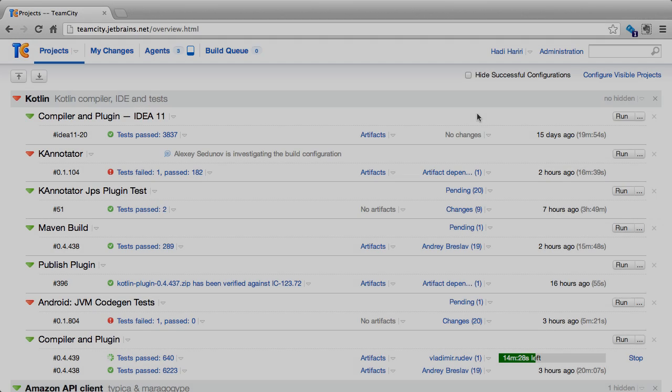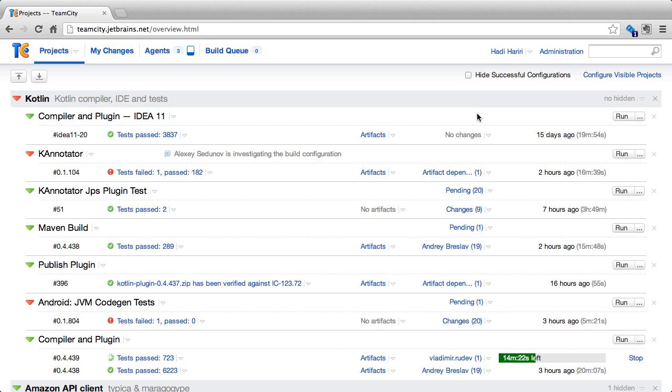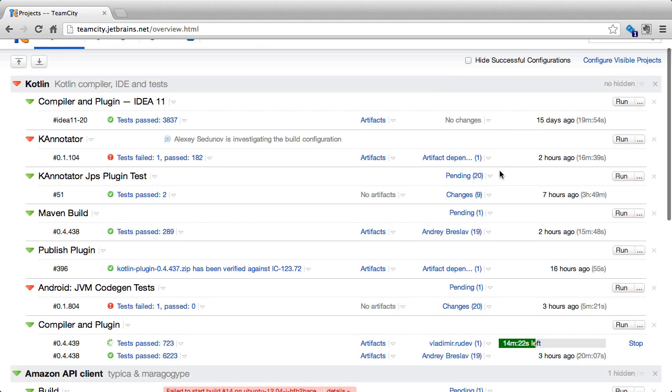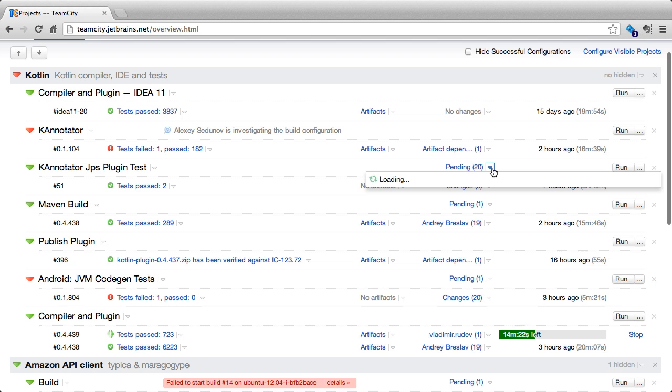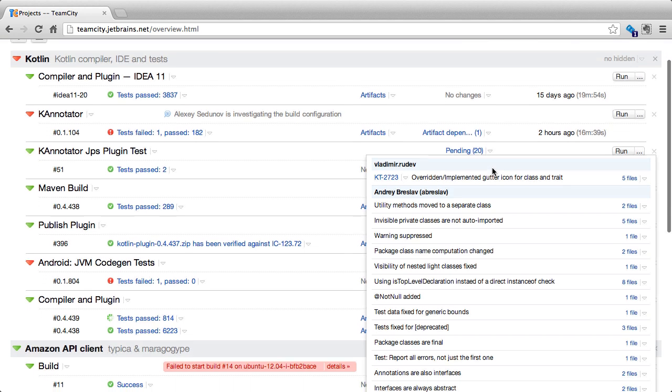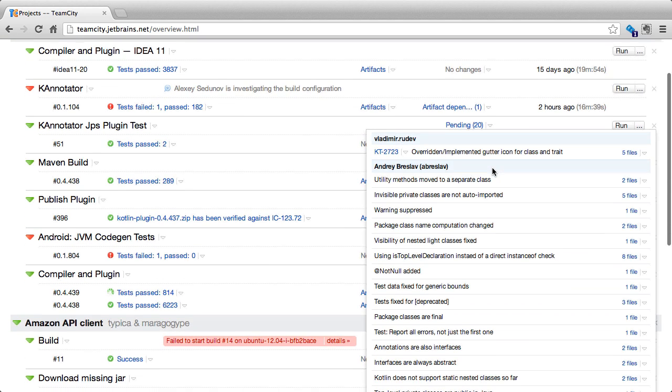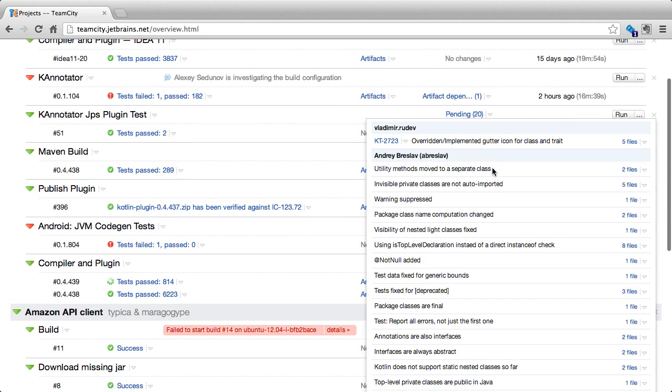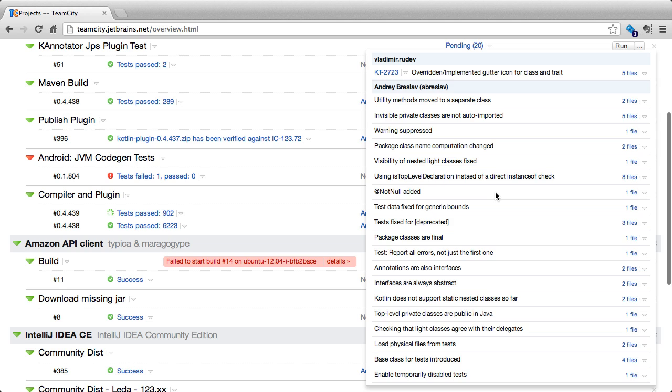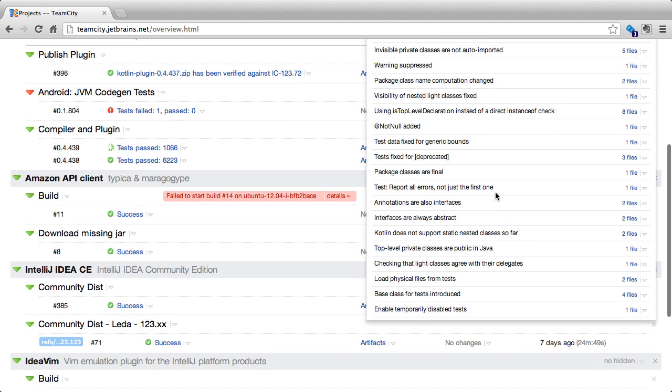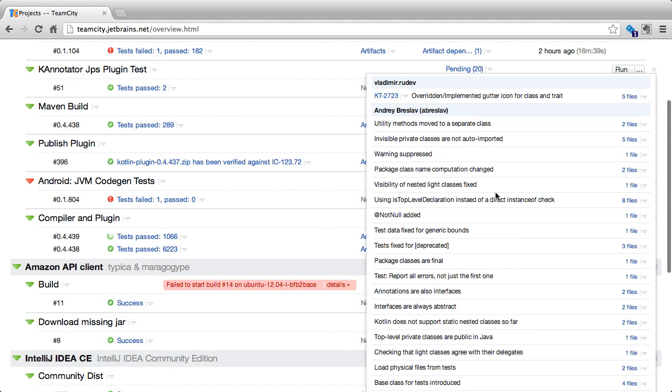Often, changes haven't been applied and TeamCity displays these changes as pending changes for us on the main page of the build where we can hover over the drop down arrow to see a list of the different changes that are pending. We can see that the changes are grouped by the actual user. So for instance, we see that Vladimir has some changes pending with five files and then Andre has a whole bunch of other changes pending with the different files.